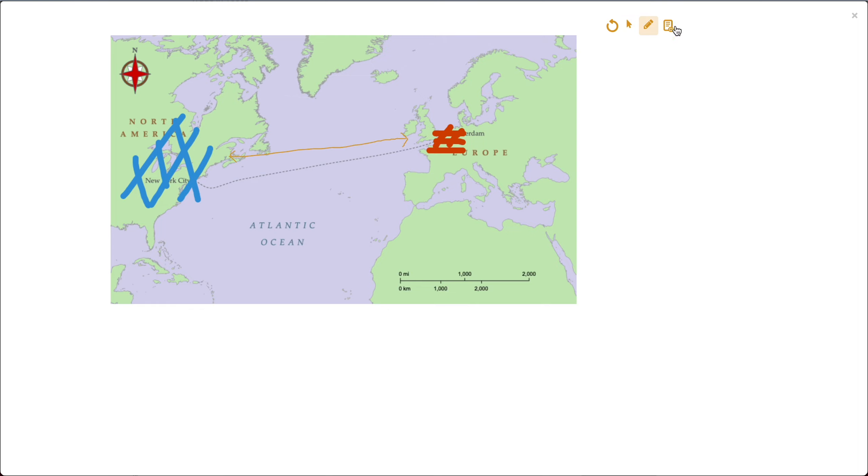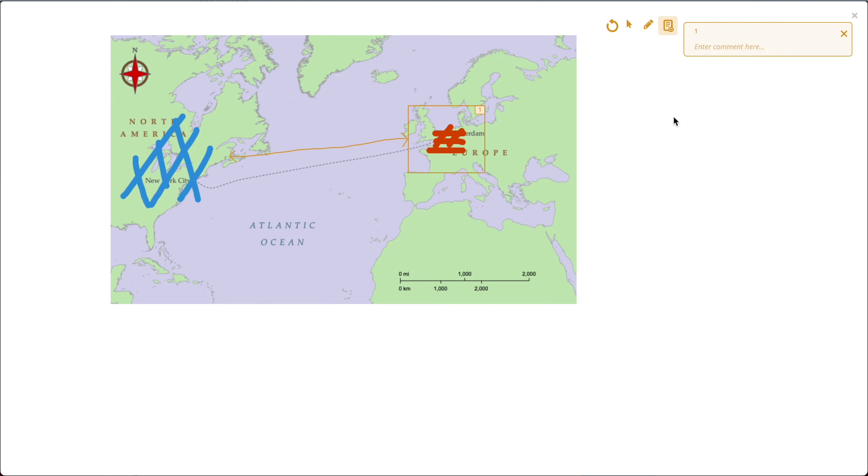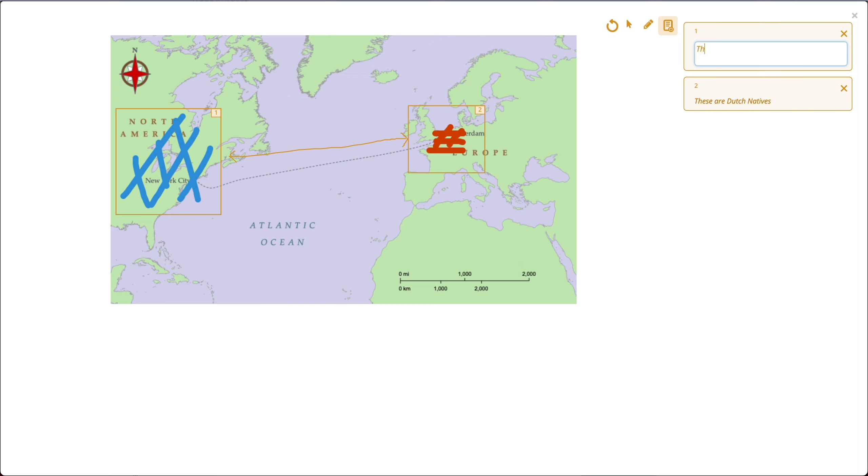Another thing I can do is use this icon and add annotations with comments attached. So in this case, I could add an annotation about this field that my student indicated and say, these are Dutch natives. And of course, the other way around, I'm going to do the same here. These are the American natives.